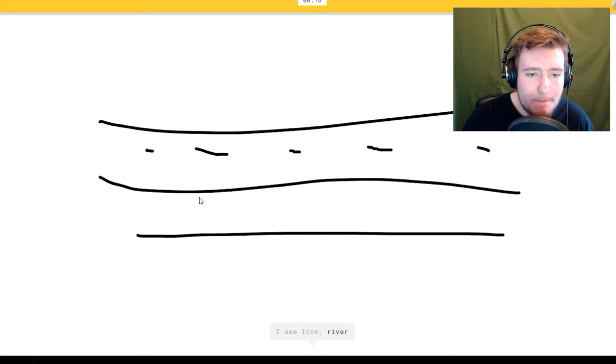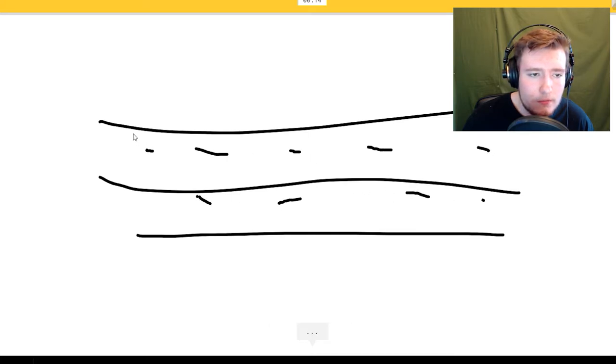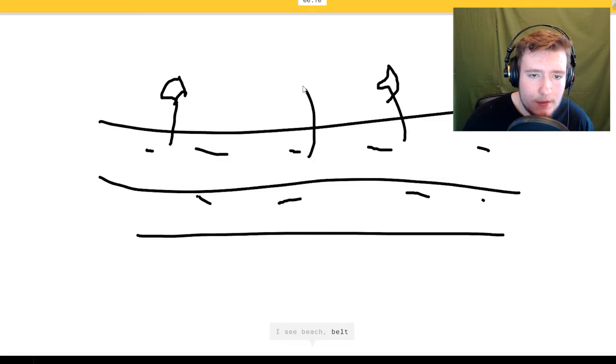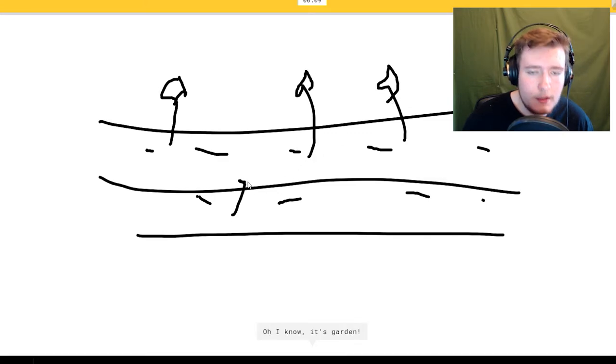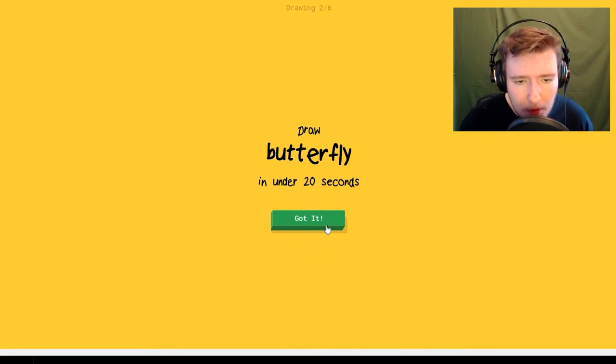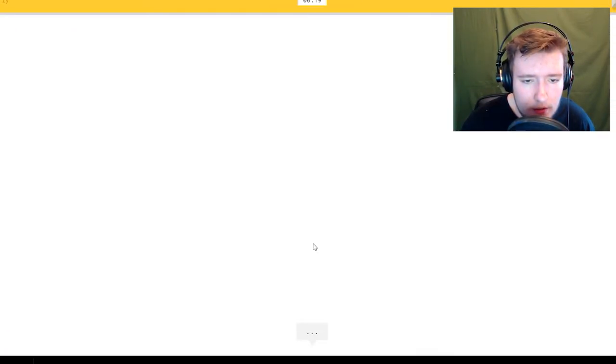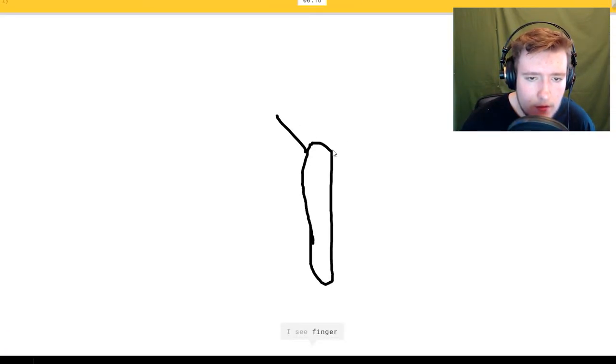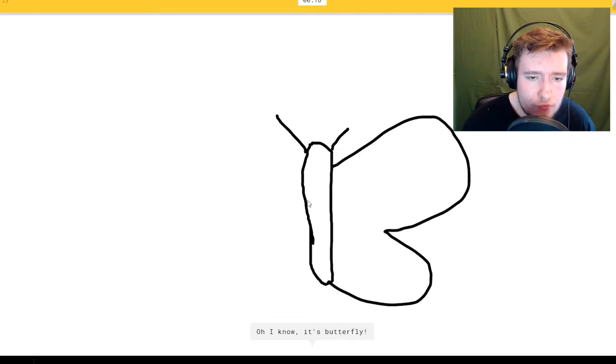Garden. I see line or river. That looks like a road. Let's draw some plants. I see beach or belt. That doesn't look like a beach. Oh I know it's garden.